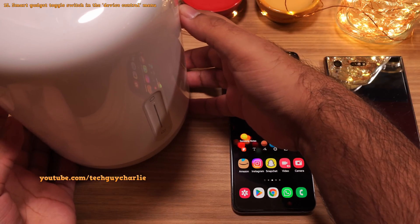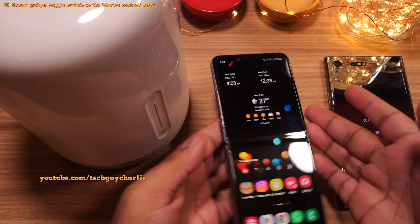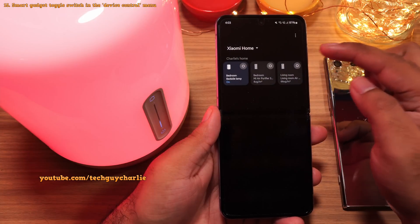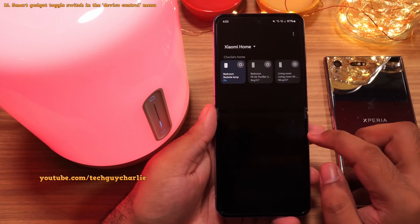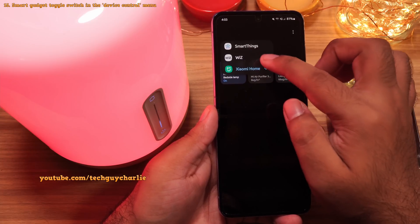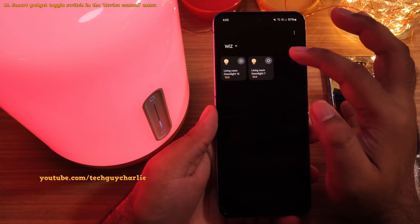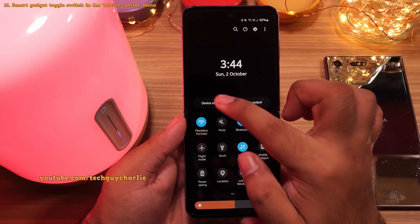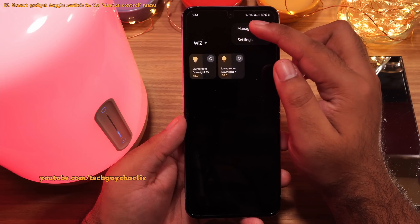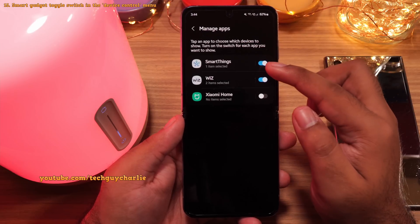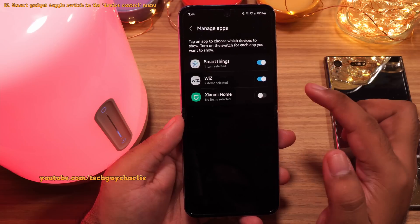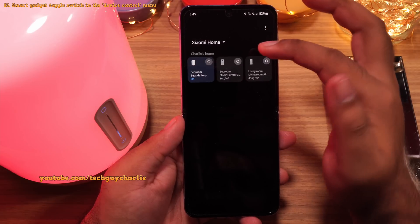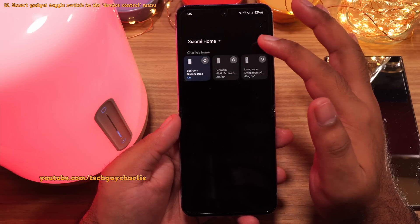If you've got one of these smart internet-connected gadgets like this table lamp from Xiaomi, you can have the on/off switch right in the drop-down notification panel under Device Control. This allows you to switch your smart device on or off right from the notification panel without even launching the official application. It also works with Philips Wiz connected smart lights. To add a toggle switch for your smart gadgets under Device Control, tap on these three dots and then select Manage Apps. The phone will show you a list of supported applications — enable Xiaomi Home, select the gadgets you want to add, and now you will see these gadgets in the Device Control menu.